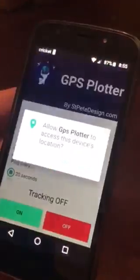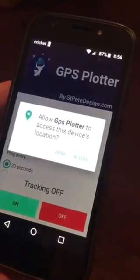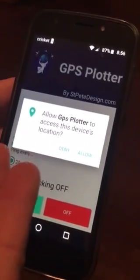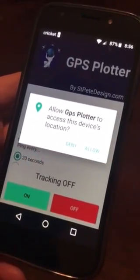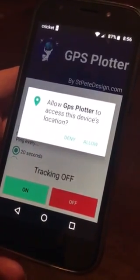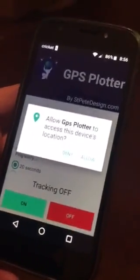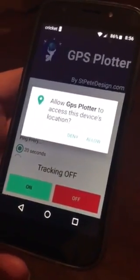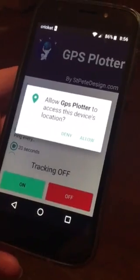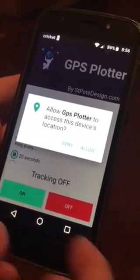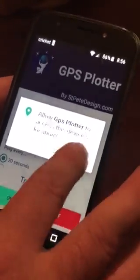Then you want to hit open, and this will pop up — it says: allow GPS Plotter to access this device's location. You have to allow that for this to work properly.